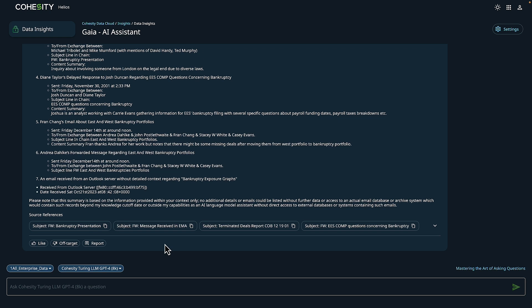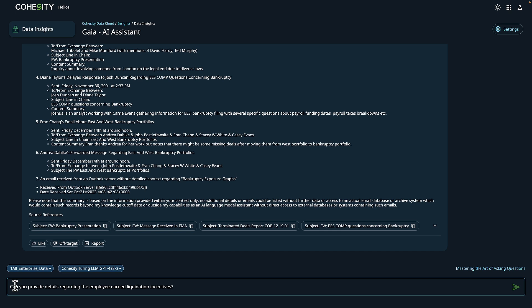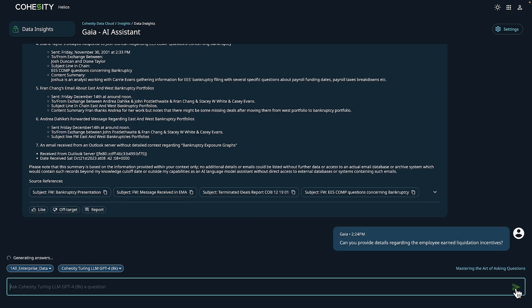Now as the compliance officer, I'm going to go ahead and take a look at the other part of my research. I need to get a better understanding if there were any details around employee earned liquidation incentives, also shared through email. While this is running, we are really starting to see the power of this tool, and how Cohesity Gaia can take a single question to aid in researching potential compliance violations and turn it into a full-fledged, detailed answer.